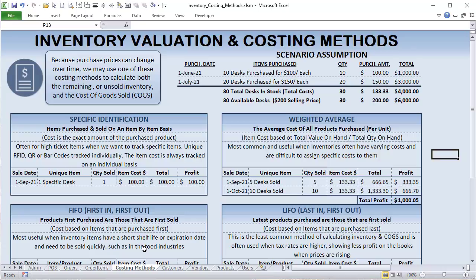The second method is weighted average — the average cost of all products purchased on a per-unit basis. If you buy 10 desks for $100 and 10 desks for $150, the average cost is $125. That $125 is what you deduct from inventory and what shows up on your profit and loss as cost of goods sold. This is the most common method, useful when inventories have varying costs that are difficult to assign specifically, and it's relatively easy to program.